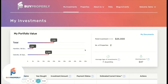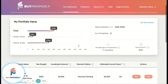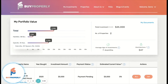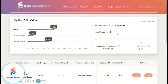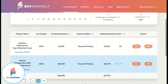Here, you'll be able to see your portfolio value. You can see the total and broken down values by property that you've invested in. You can also see number of properties, average age of investments, and total distributions made.